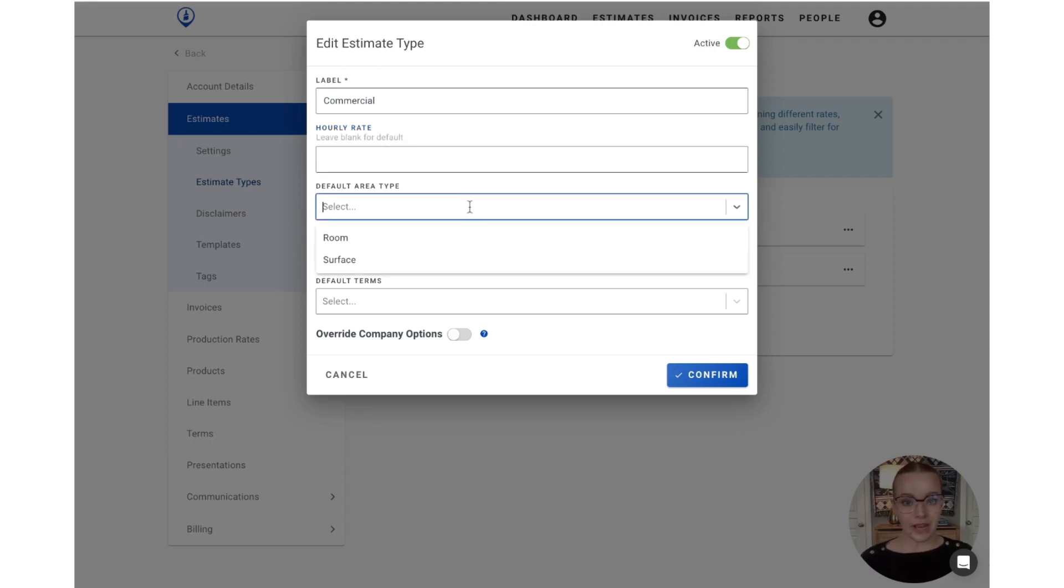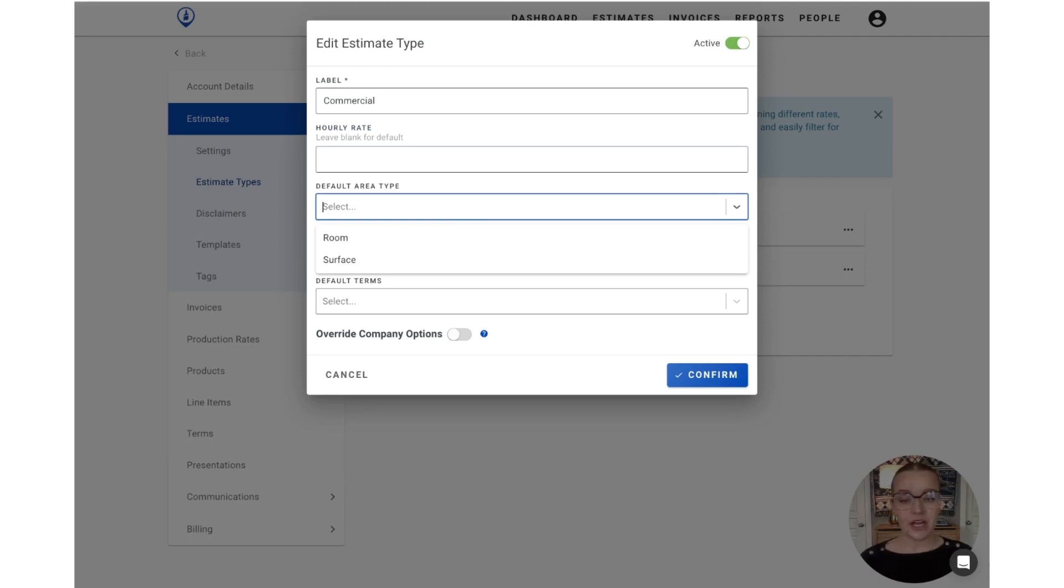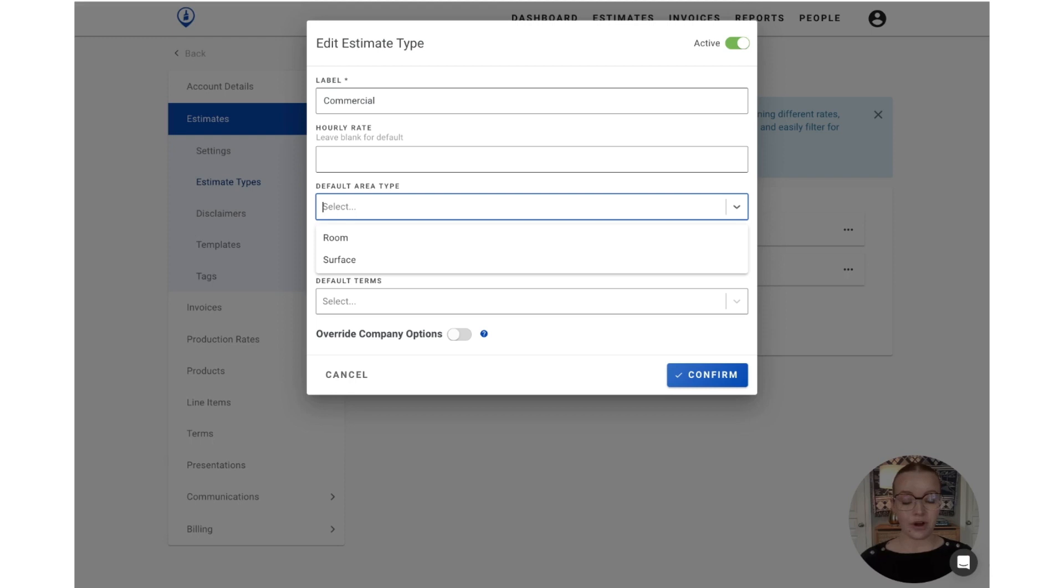For default area type, this is going to determine whether the areas that you're creating on the estimate are going to be by default either a room or a surface. So a room is great for interior projects because it's going to use all four walls to calculate the production rate, whereas a surface is great for exterior projects where we're maybe just going to be looking at the front side or the left side of the house at a time.